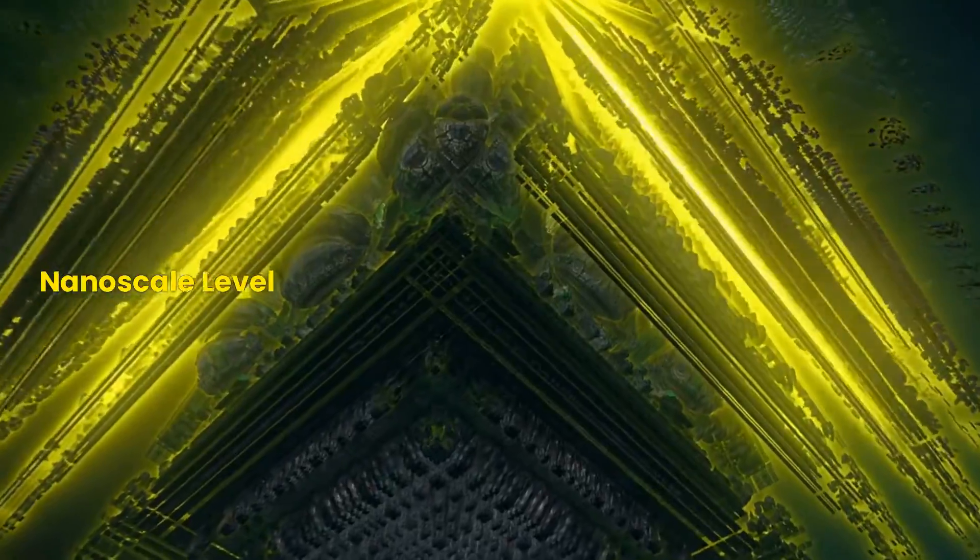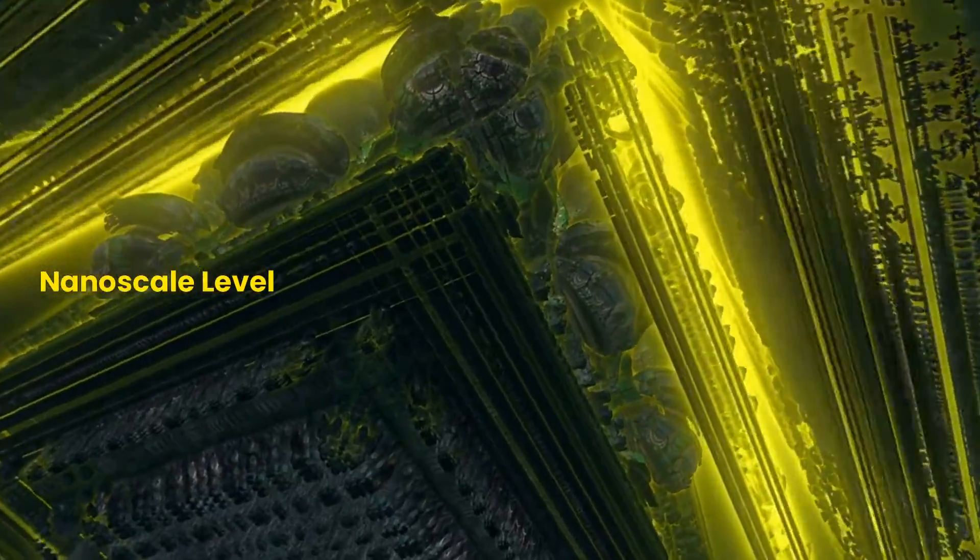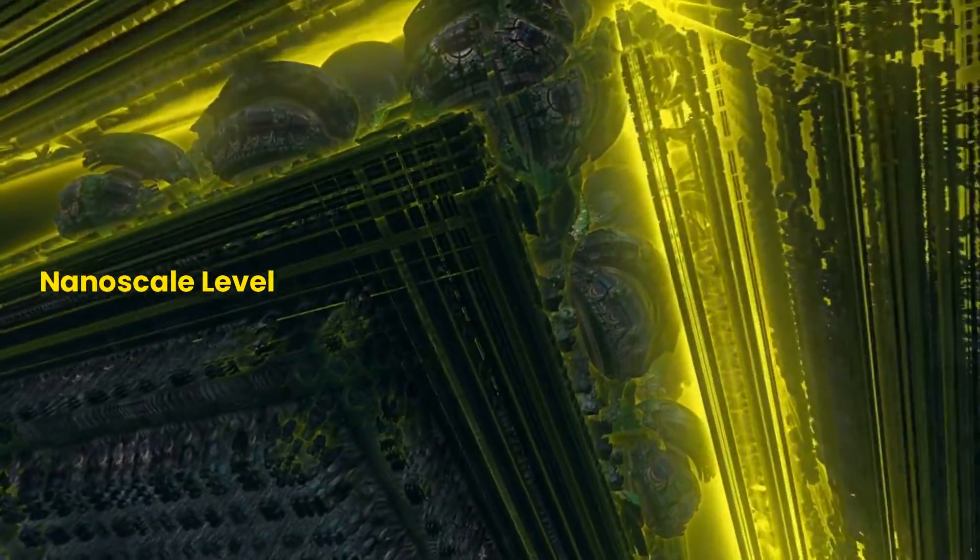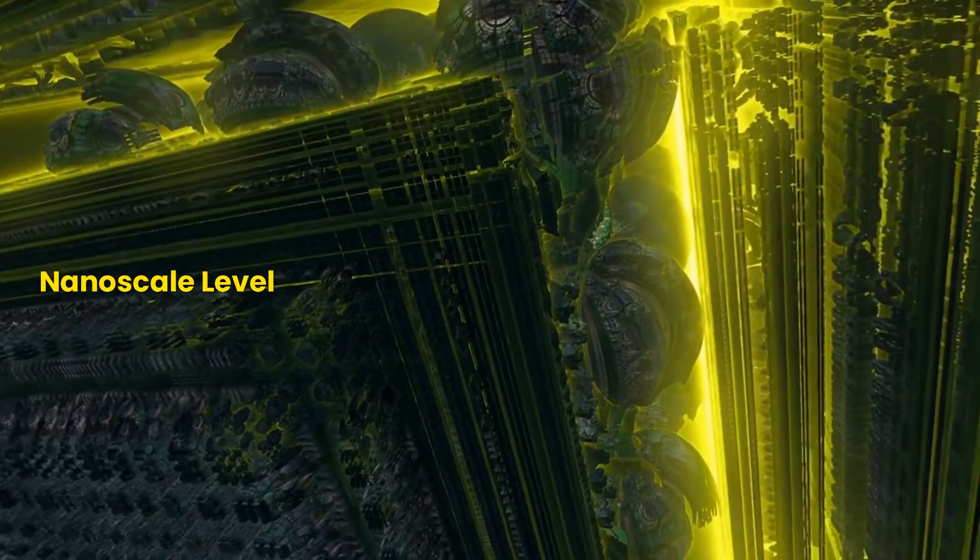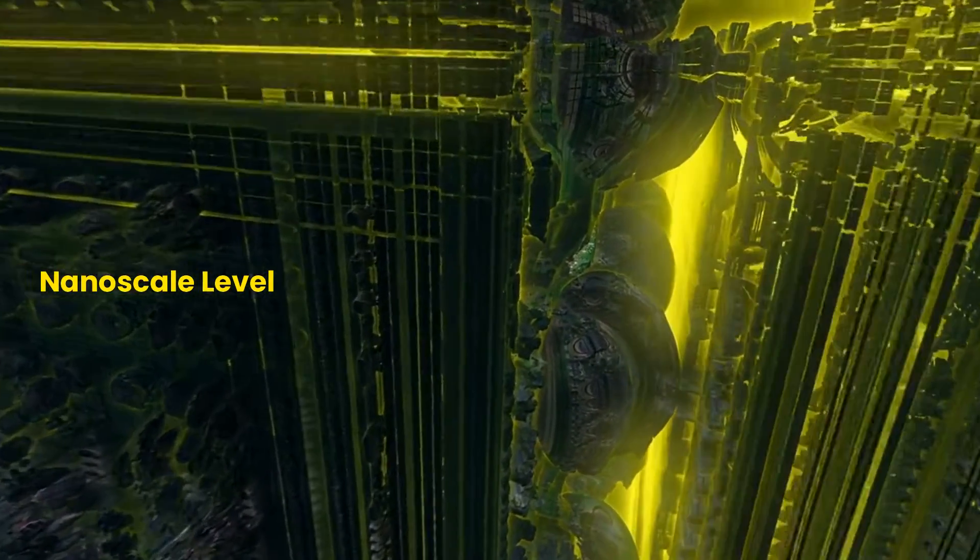Nanotechnology and material science are two closely related fields that have had a tremendous impact on the world we live in today. These fields involve studying and manipulating materials at the nanoscale, which is the scale of atoms and molecules.